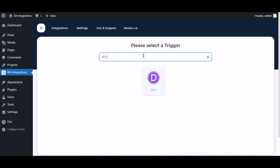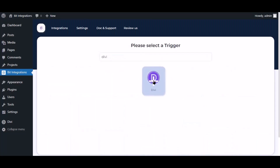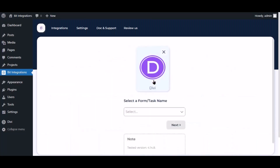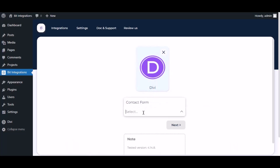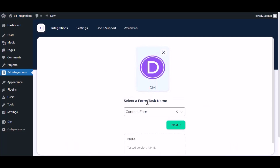Now search and select the trigger, which is DV — select a form. Click Next.